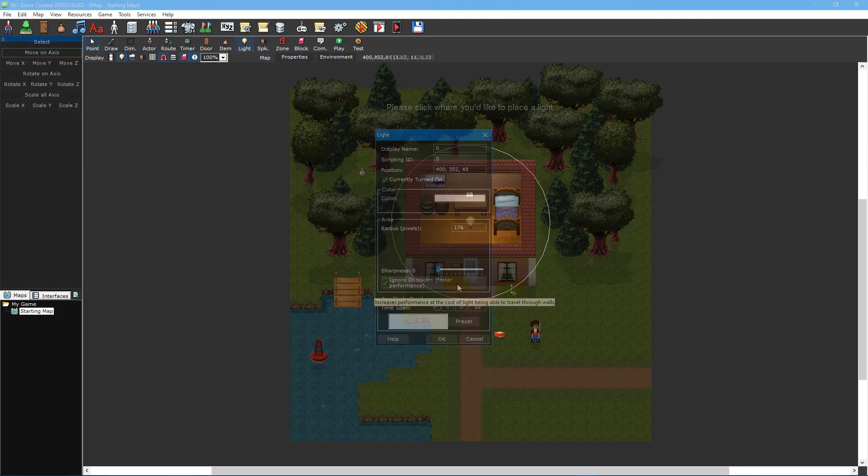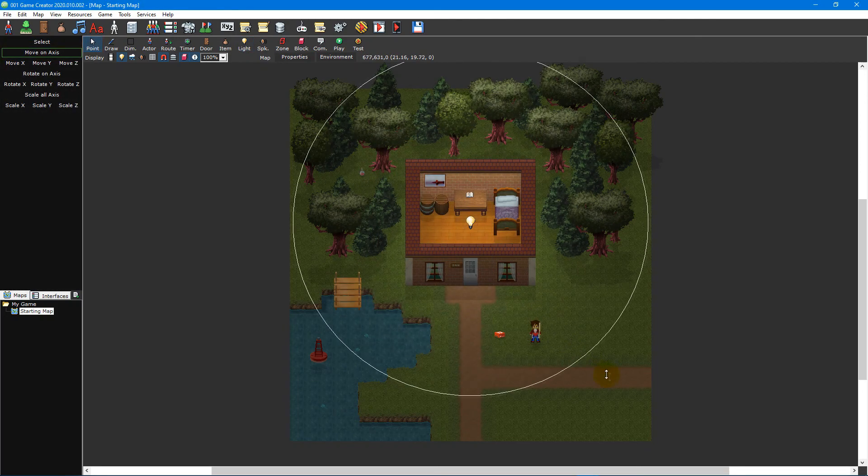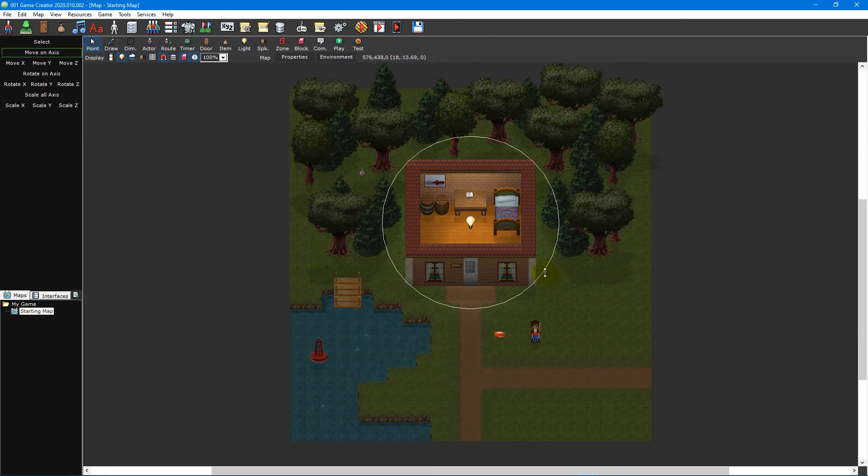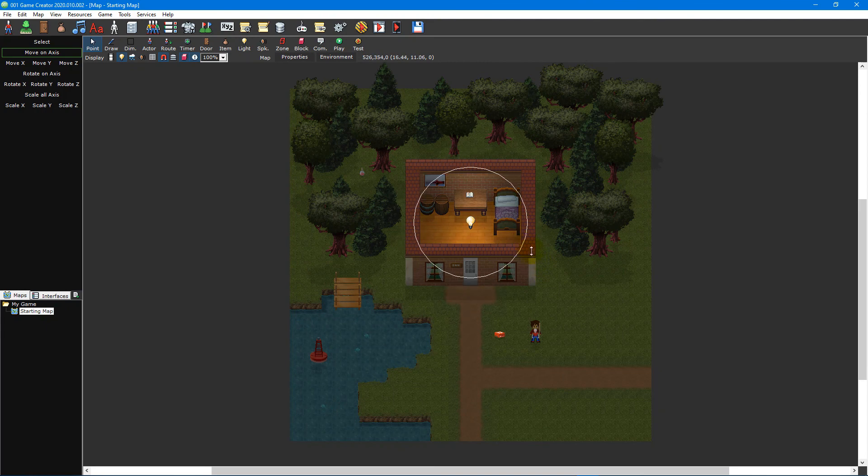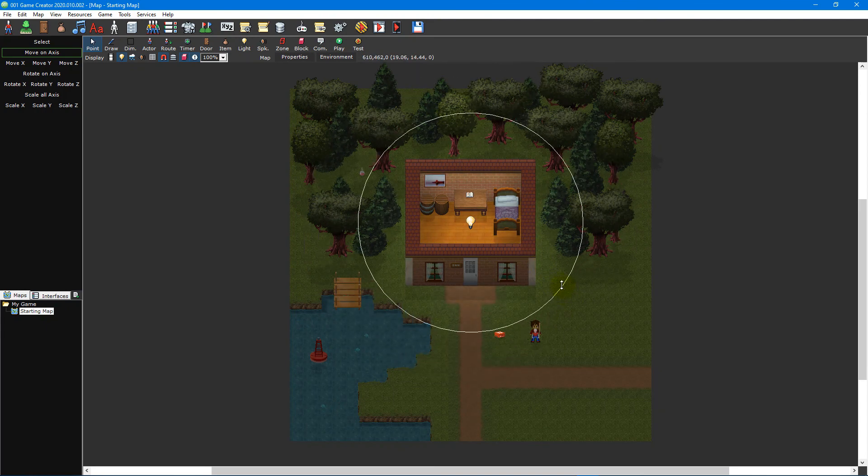You can use the pointer tool to adjust the radius of a light by clicking and dragging on the radius circle and moving the mouse cursor closer to, or further away from, the light.